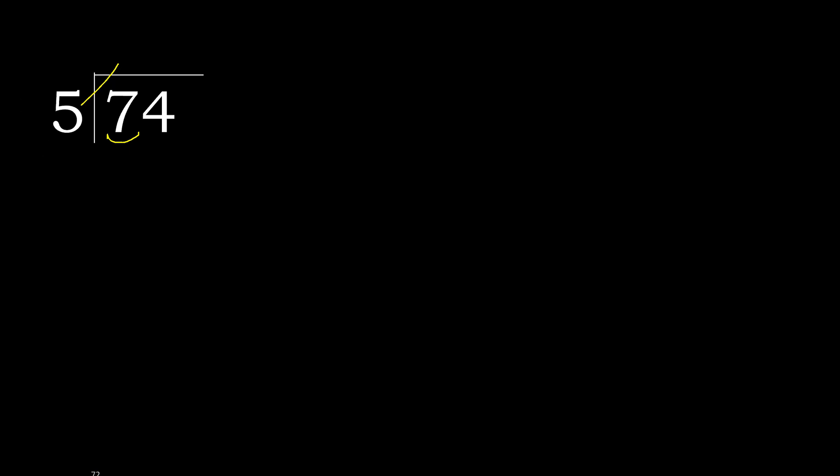5 multiplied by 2 is 10. 10 is greater. 5 multiplied by 1 is 5, is not greater. 7 minus 5 is 2, next.